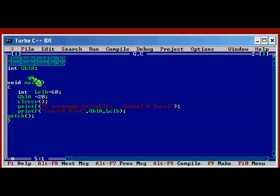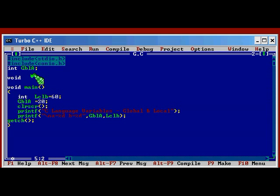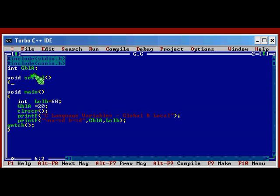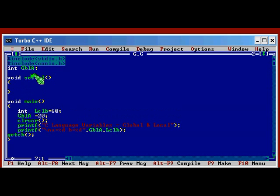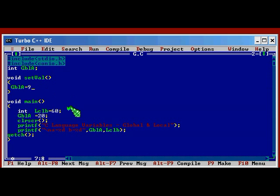Okay, let us declare one function here. Control F9. One function, sorry. In C language we call it as function. Methods are in Java. Void. There is a return type of the function. Let me give the name setVal. The name is because I am going to use this function for setting some values. We have a variable GBLA. I am going to assign a value here. GBLA equal to 90.